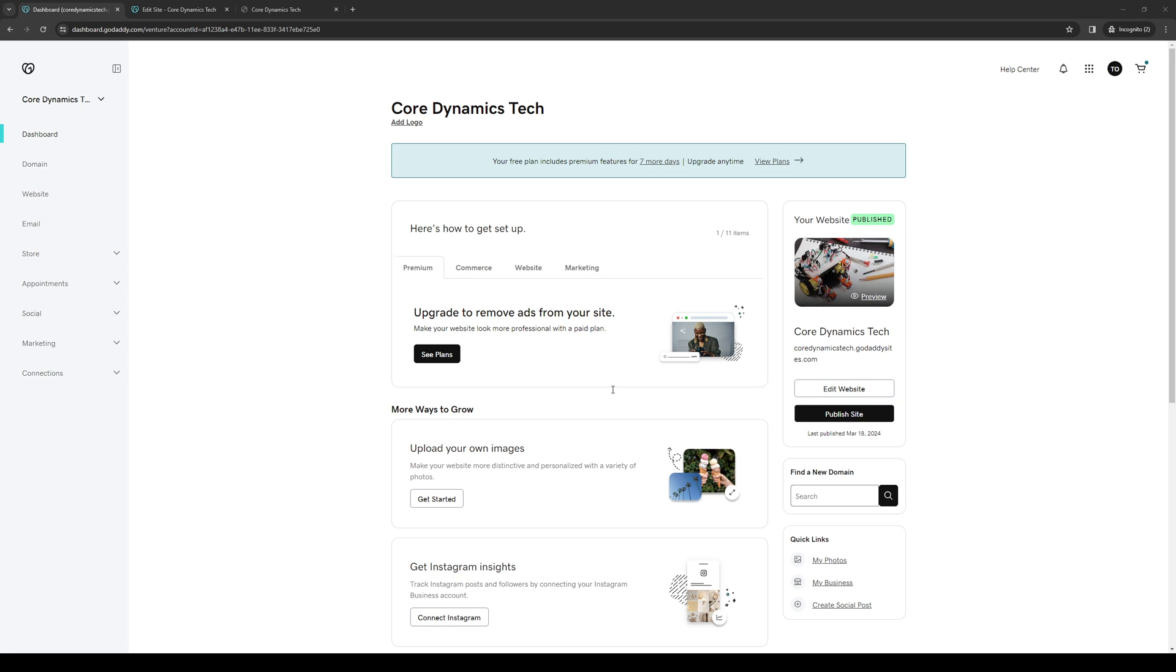Basically what we're doing here is requesting a refund from GoDaddy, appealing to them saying that we did not get the experience or features we were looking for using their platform, so they should issue us a refund.